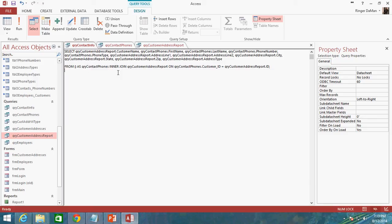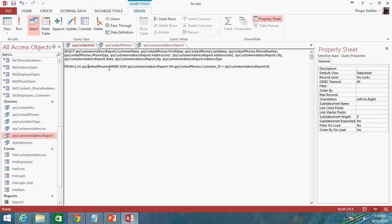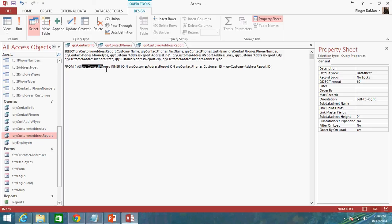Now one tricky thing here just so that you know, I already have a query contact phones that's been stored in our access database. Because of that I can't really alias it a name that already exists. That'll confuse Access. So what I'm going to do is I'm just going to put a little underscore here between query and contact phones. So the alias of whatever goes in here inside of these parentheses is not going to be named the same thing as our query that we've already got up here.